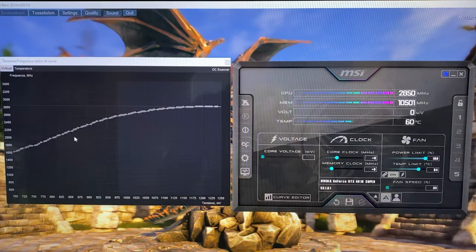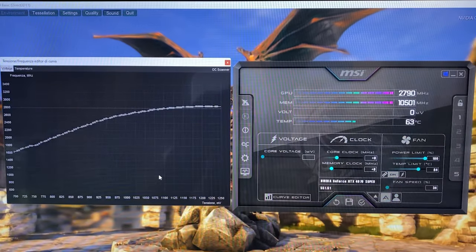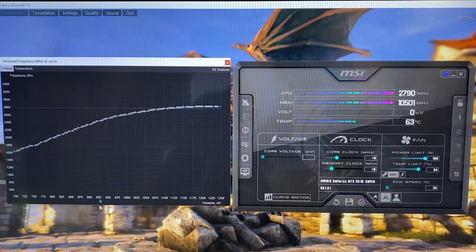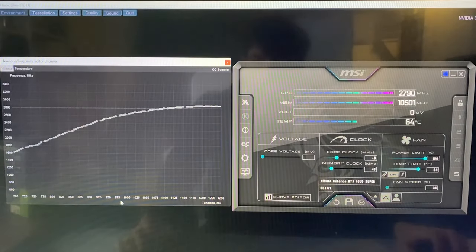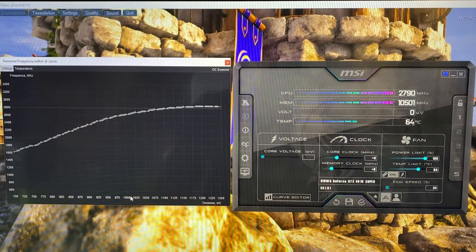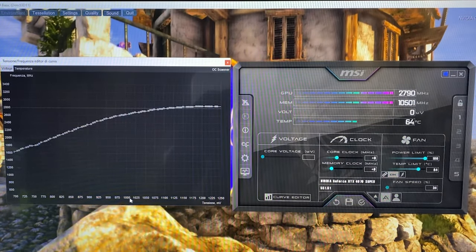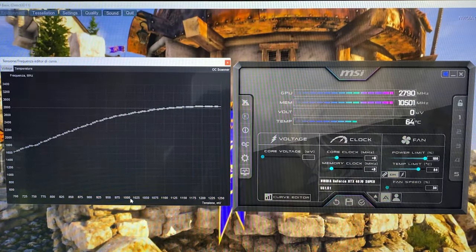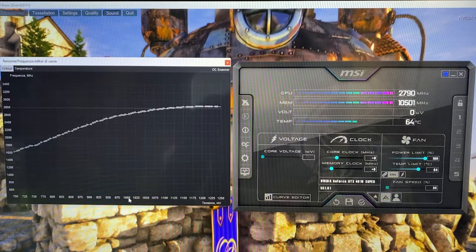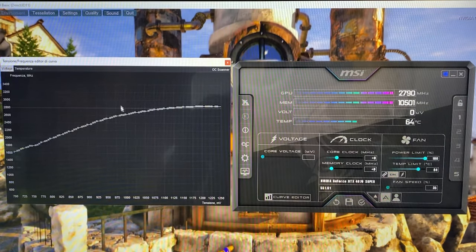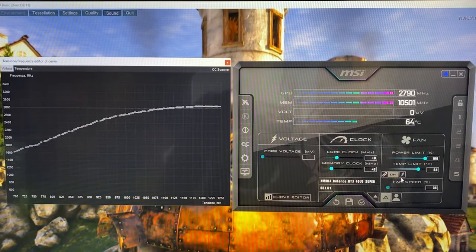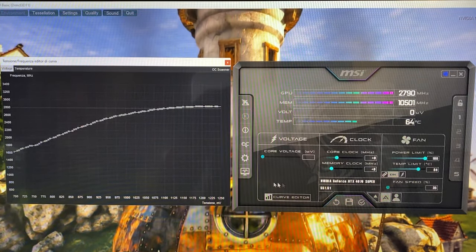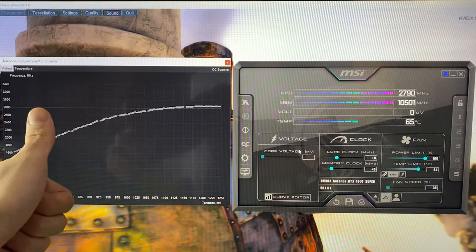If you want to push it even higher, the highest you can go before hitting thermal limit is going to be one volt—1000 millivolts. With this, if you're very lucky, you can achieve 2900 megahertz. And that's basically it.